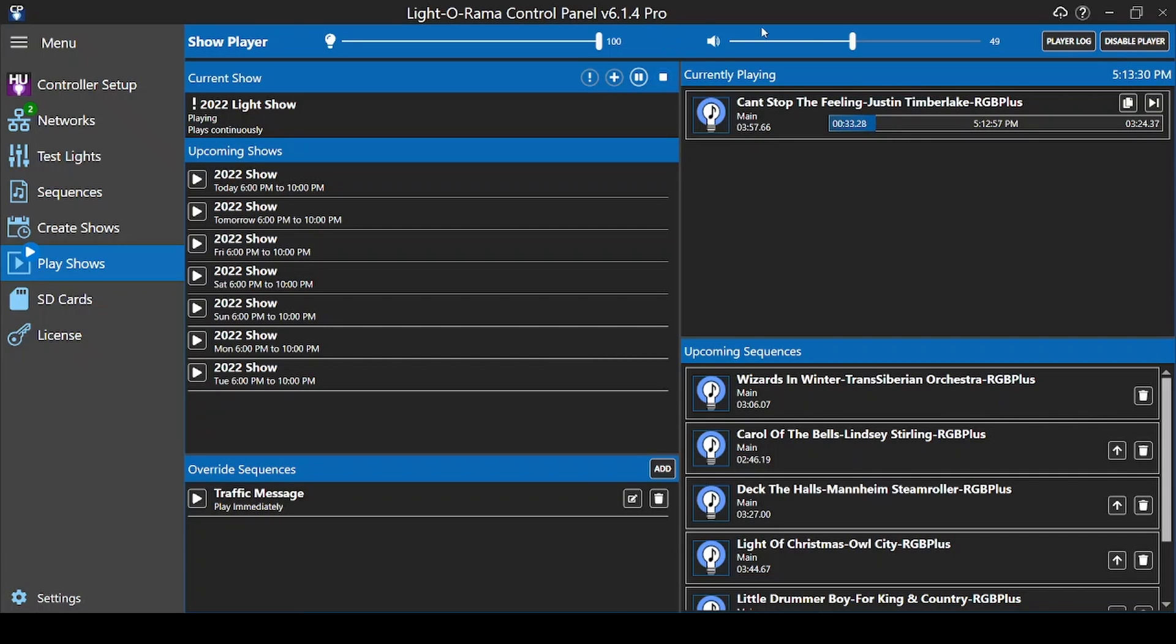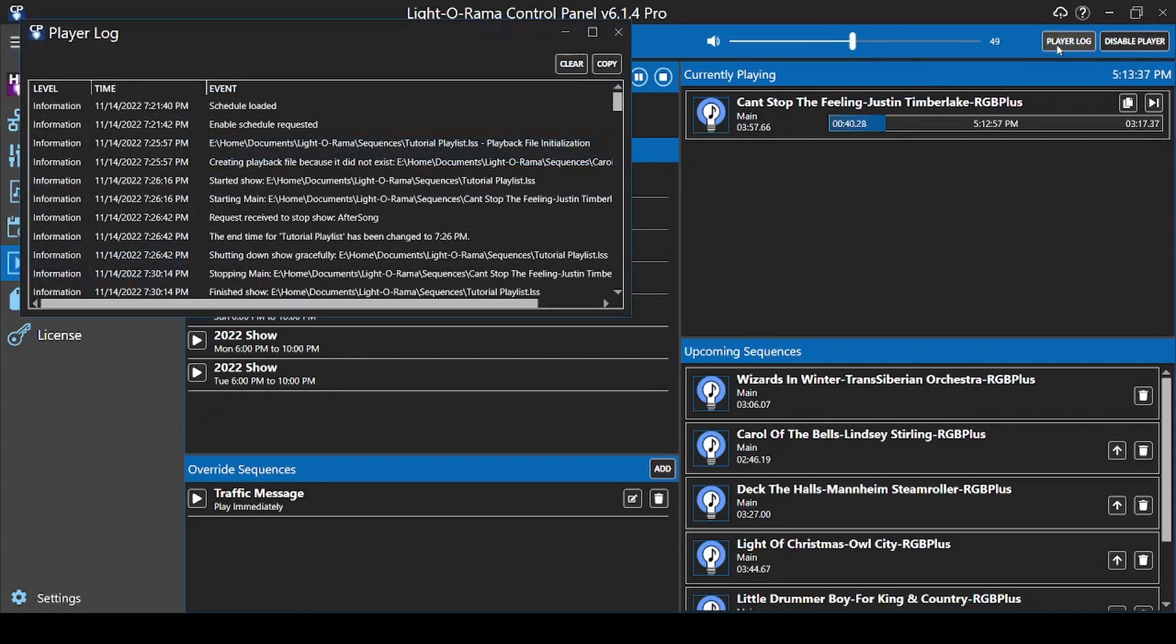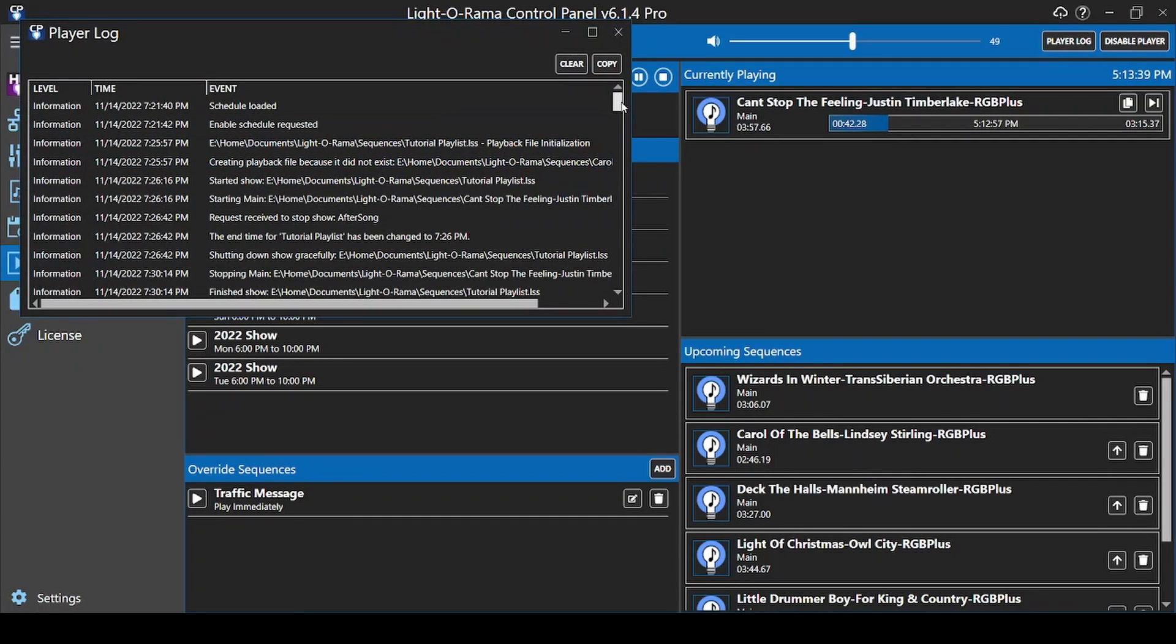The sound slider is your master volume. If you're ever having trouble and need to see the show player log, just click this button in the upper right. If needed, you can copy the data to send to others if you need assistance solving a problem with playback.